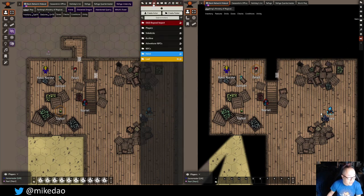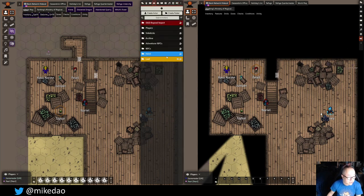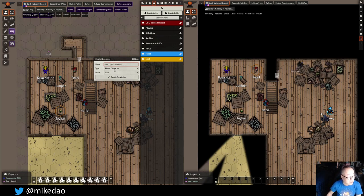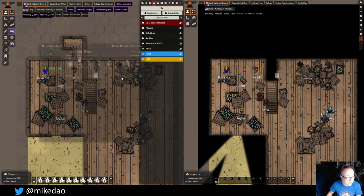First thing we're going to do is create the Loot Actor. I made a folder in my Actors pane here. We're going to create an Actor and I'm just going to call this 'loot crate.' This is in the hideout, so I'm going to add that so it's easy for me to see. The type is going to be a non-player character, and the folder is going to be the loot folder. I'm going to create that new actor.